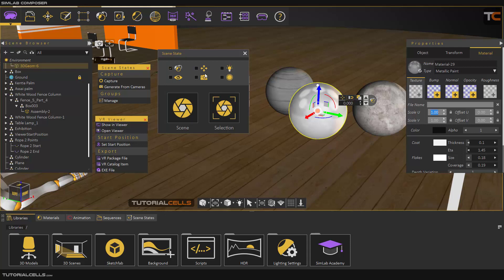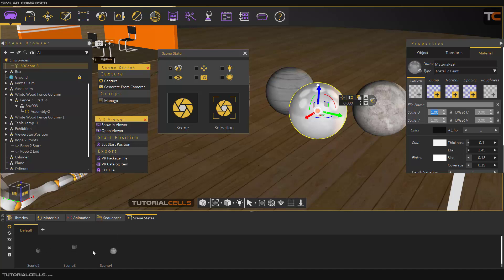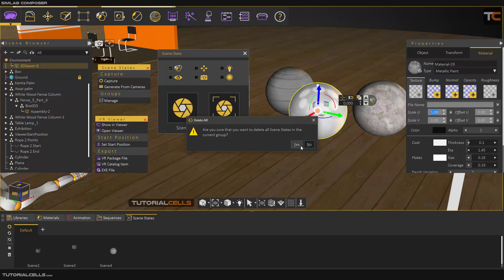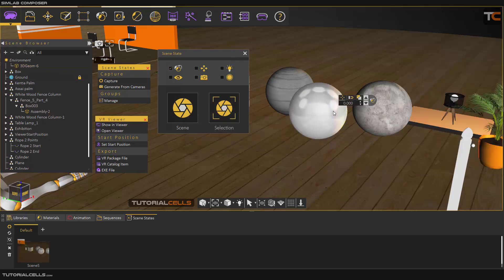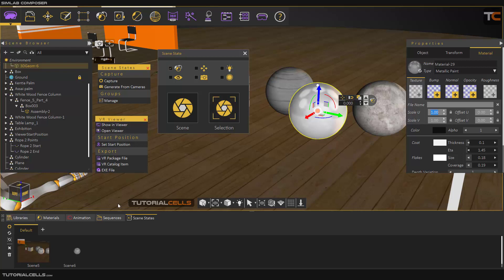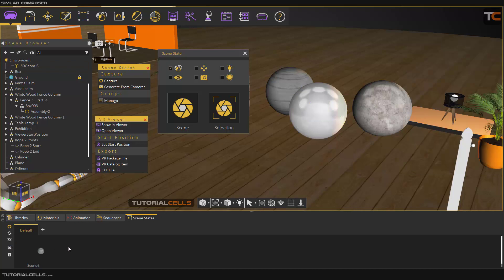I want to store the material state of this object. Select the object and capture from selection. The first material is this — capture it from the selection. If you go to the scene state tab, you'll see the scene state listed here. You can delete all of them and capture from selection again with the desired object selected. This is the scene state for this material, and we have a default tab here.